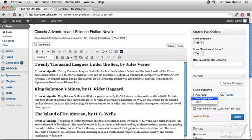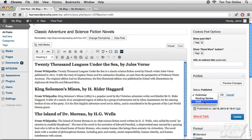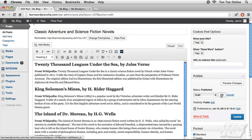For instance, maybe this post needs to be reviewed by someone else before it can go live on the website, or perhaps I'm still in the process of writing the post and formatting it and I want to save it as a draft. I'm going to choose draft and click okay.